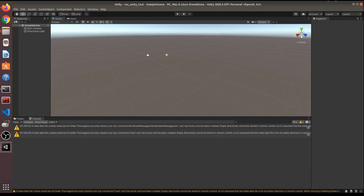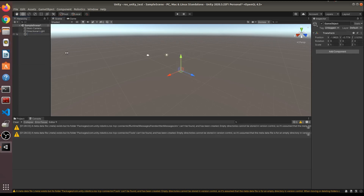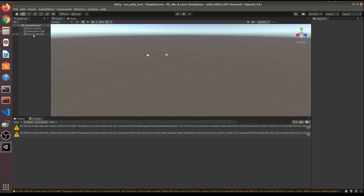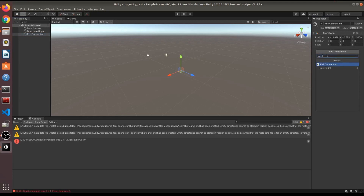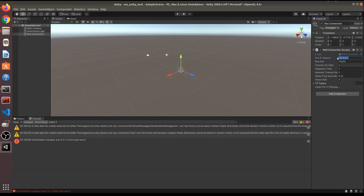To test the connection in Unity, create an empty game object and name it 'ROS Connection'. Click Add Component, search for 'ros', and select ROS Connection. This is important — if you skip this step and press Play, nothing will show up. It took me some time to figure this out.